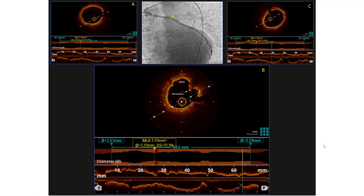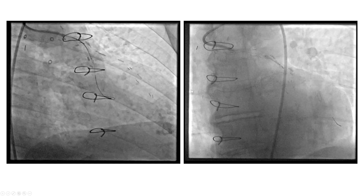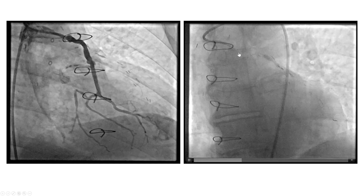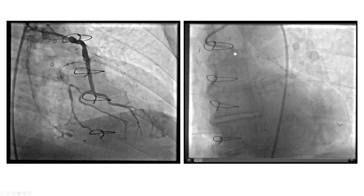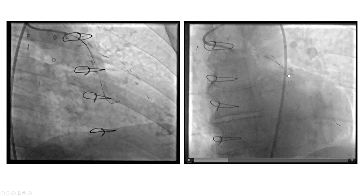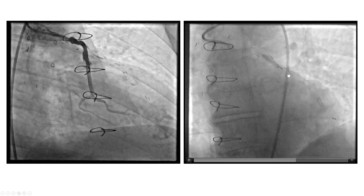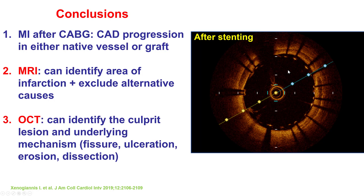As a result, we went back and did optical coherence tomography of the SVG to the obtuse marginal branch. And indeed, we found an area of ulceration and thrombus in the SVG that was subsequently stented using a drug-eluting stent. This provided a nice result, and the patient did not have any recurrent symptoms.